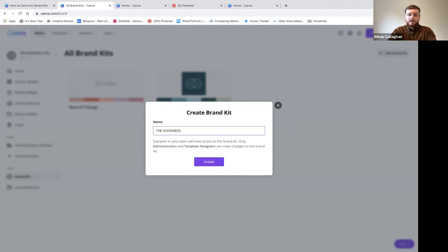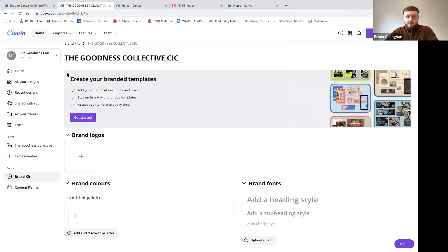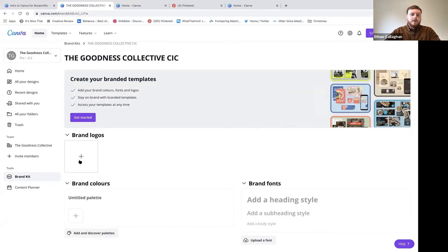On the right you can see 'Add a Brand Kit.' One tip to make this really quick: have all your logos, colors, and images saved in a folder on your desktop so you can upload it all easily. I'll use our branding to show you how this looks.